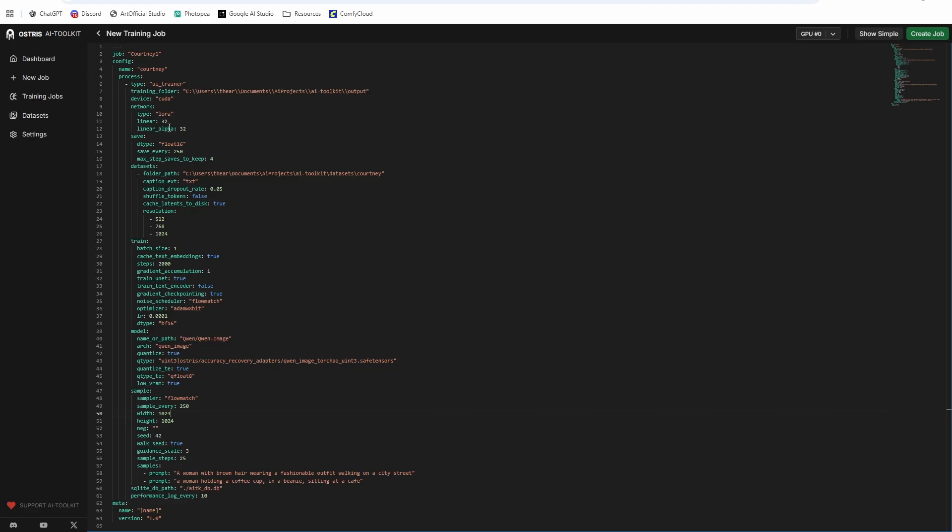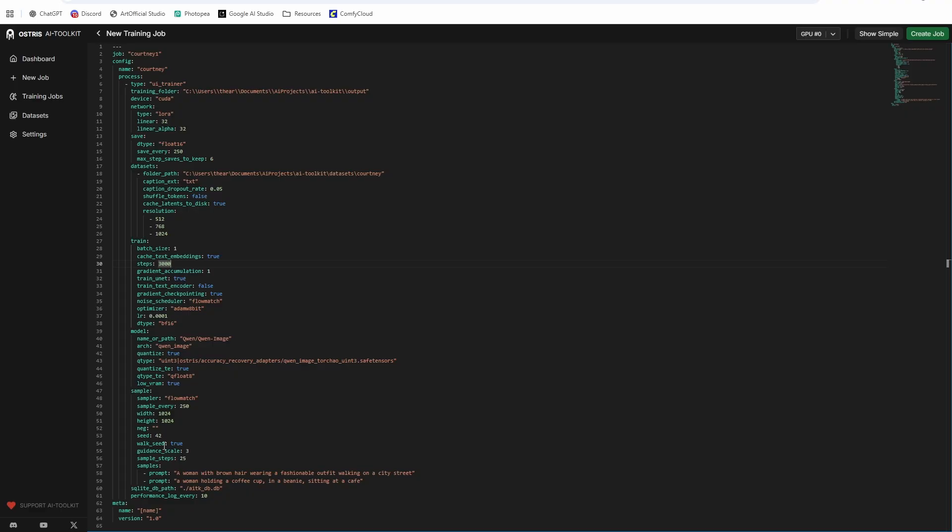And then the last thing I would do is I typically save six steps, not four, like it defaults to, and then I typically train, bump the steps up to 3000. Sometimes I'll get good enough results by 2000 and I'll code the training, but I recommend doing 3000 and keeping an eye on the training. And then your metadata is just what you want to save in the folder. So if you want to put your name on it or whatever, you can do that.